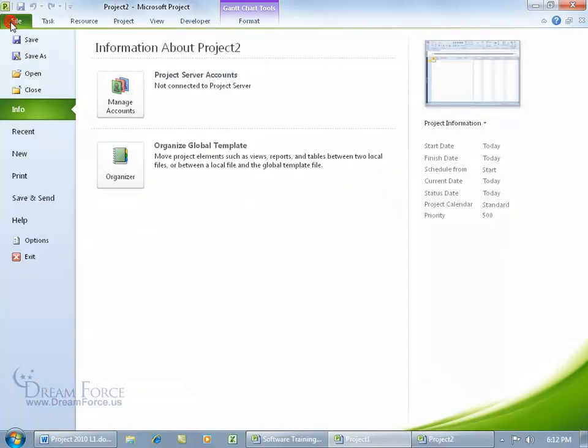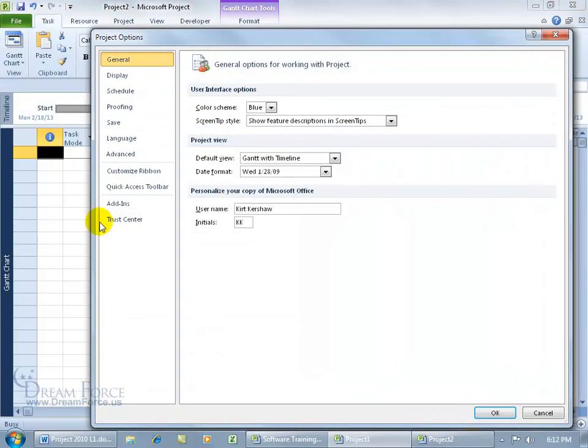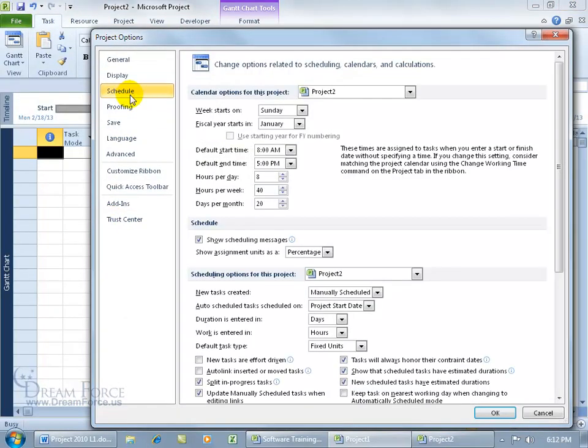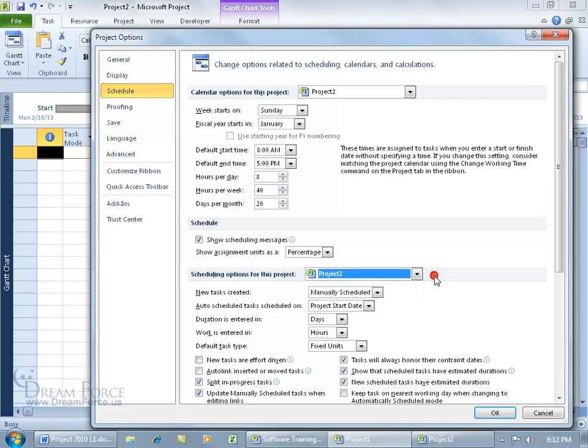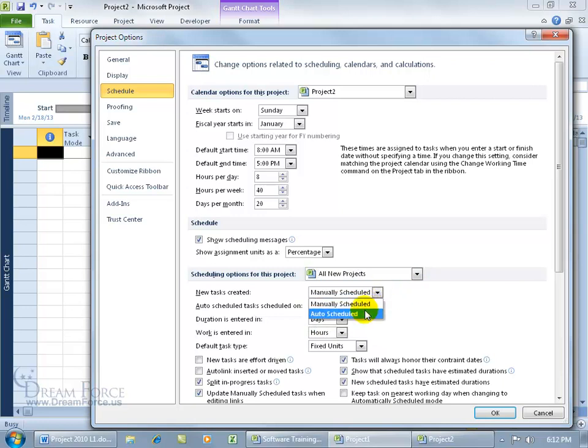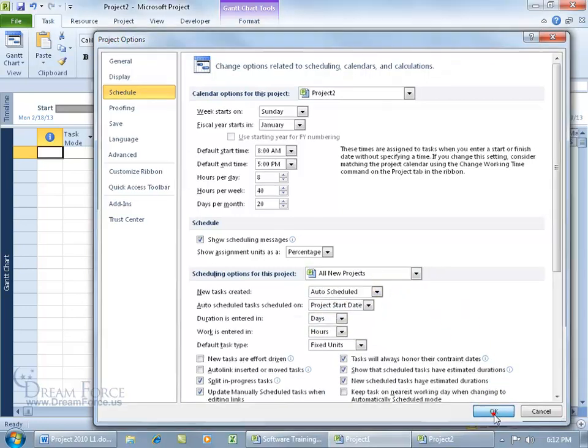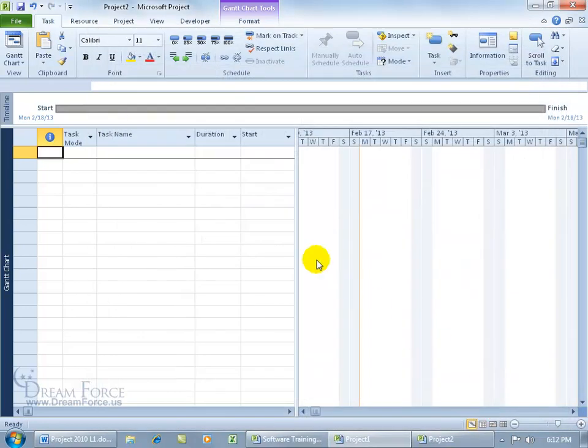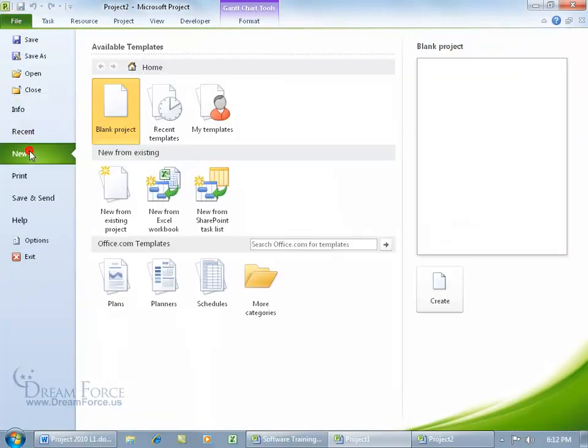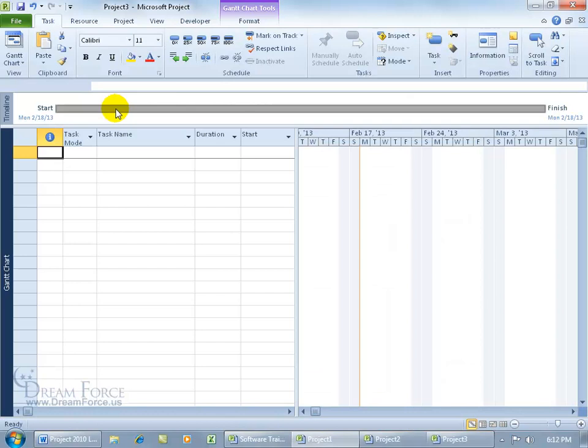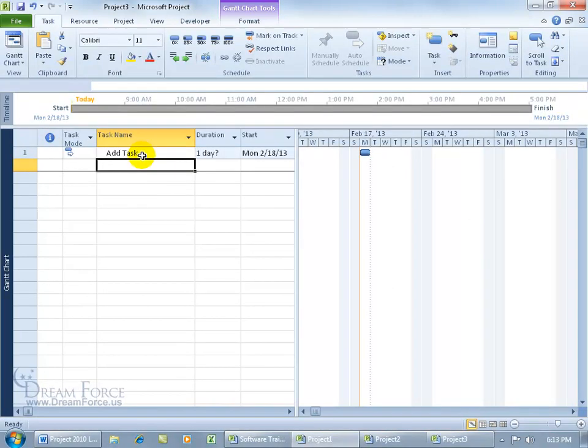Click on the File tab, go down to Options, select the Schedule category, and come down to 'Scheduling options for this project'. Choose whether it's going to be for this project or for all new projects, and set it to auto-scheduled. Click OK, and now any new projects you create will have tasks automatically scheduled by default.